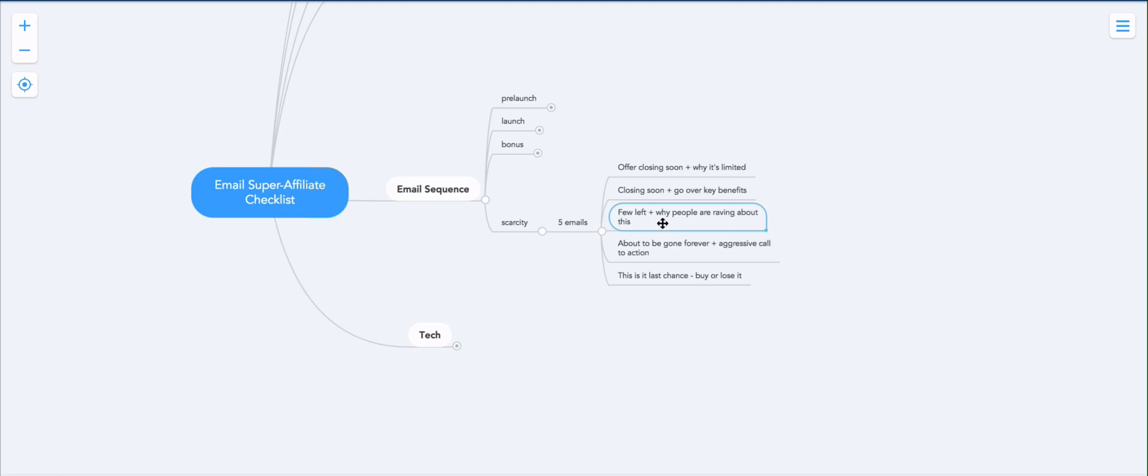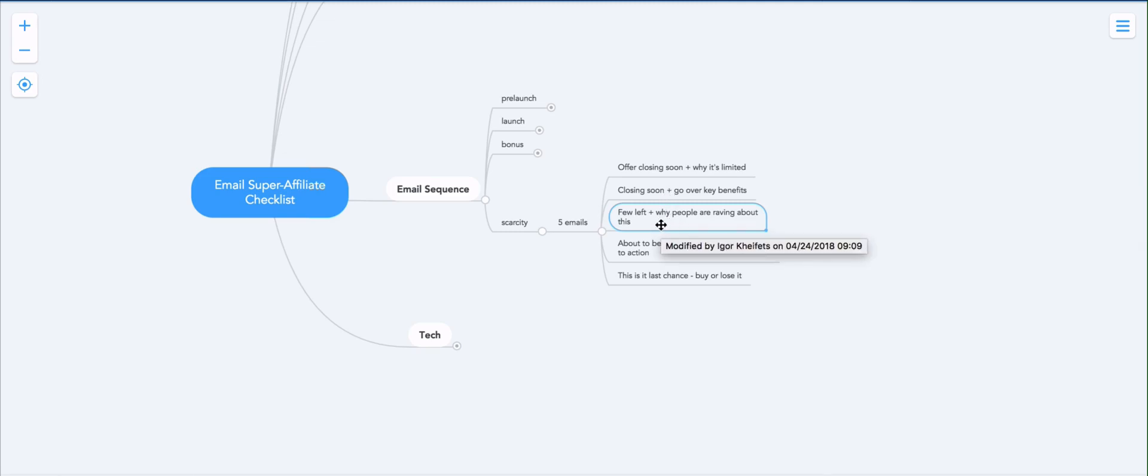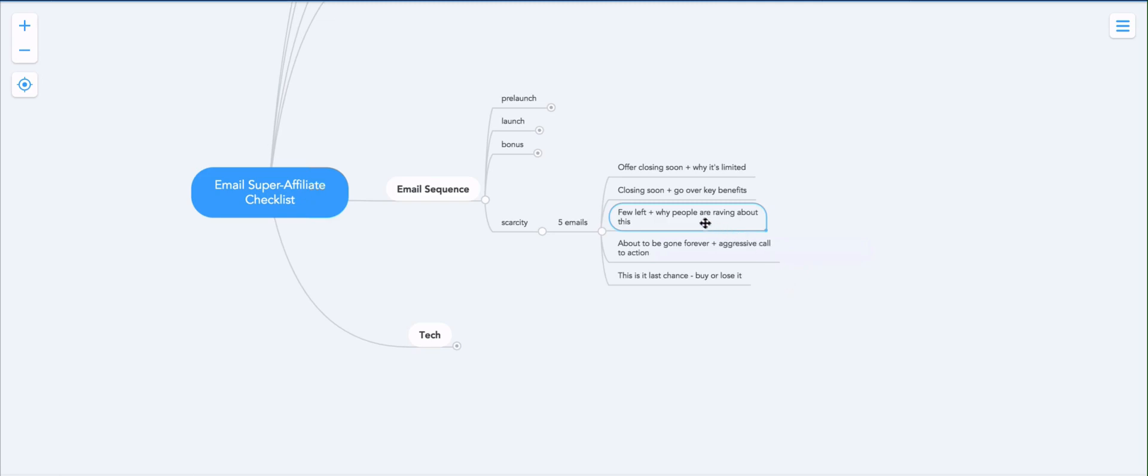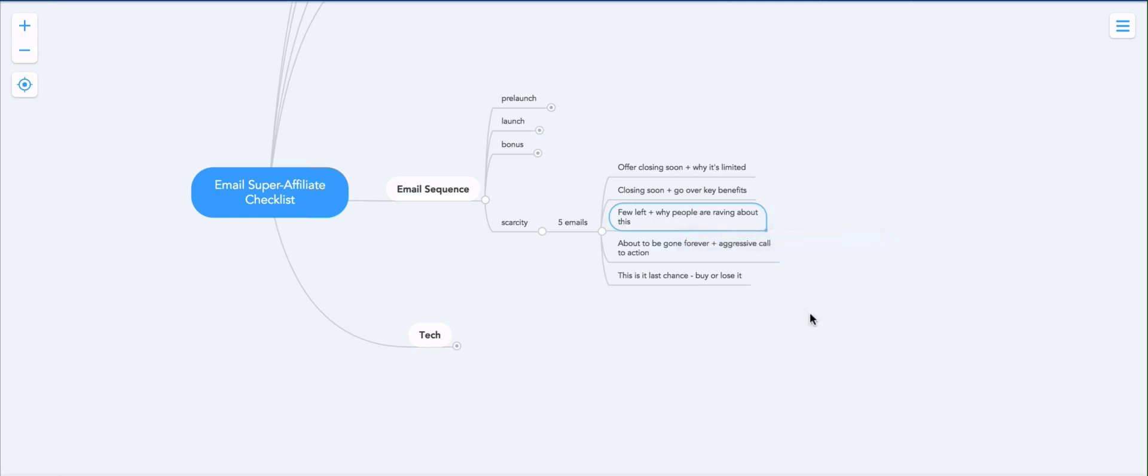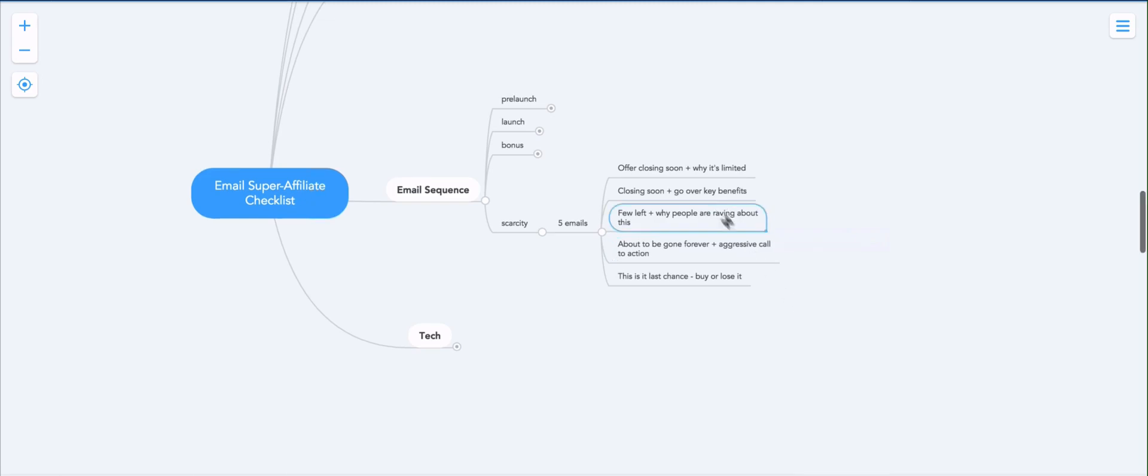Then you've got another one, I recommend sending out about seven hours after the previous one, that says few left plus why people are raving about this. So in other words, you're reminding them that we're just about to close because we either are running out of copies, or we're closing on the deadline. And here's what other people are saying about it. So you literally pull testimonials from the sales page, and you describe how other people are absolutely loving this product. Again, you don't have to have your own testimonials, just the testimonials from the sales page of the product you're promoting. So it's very easy.